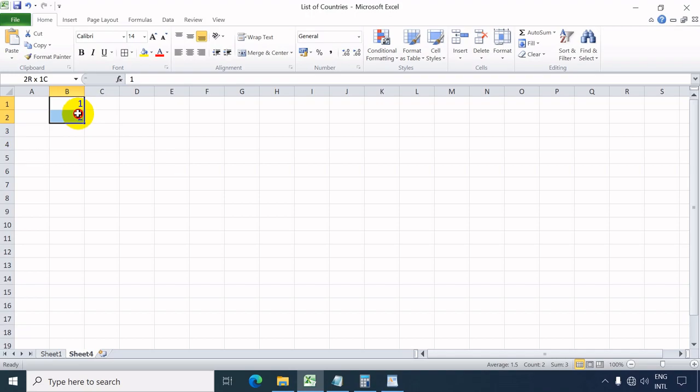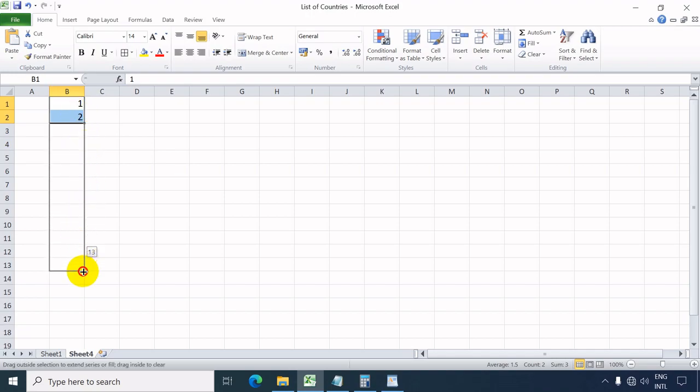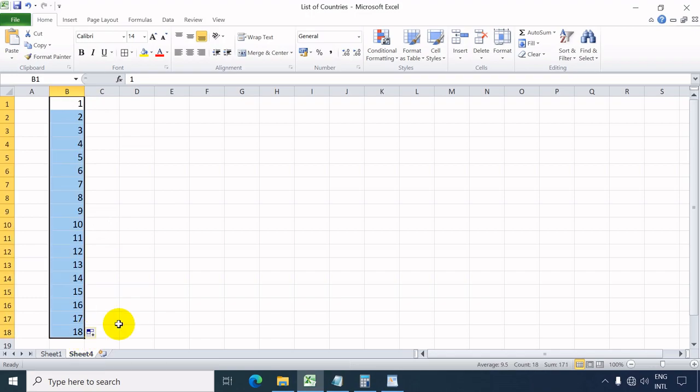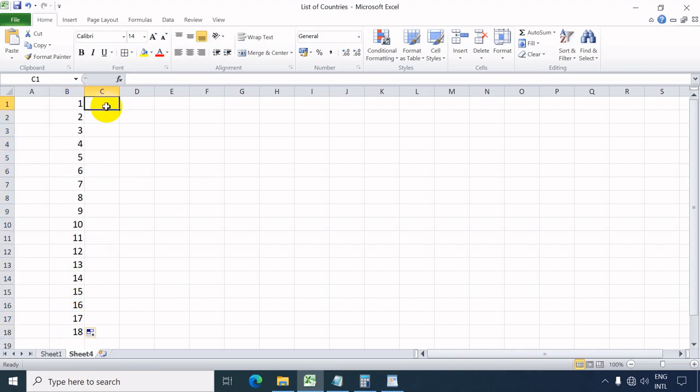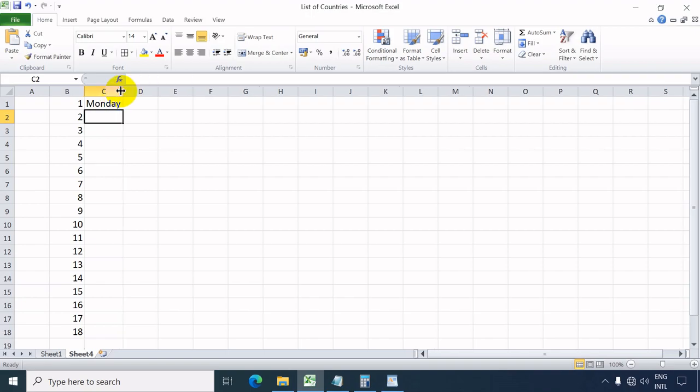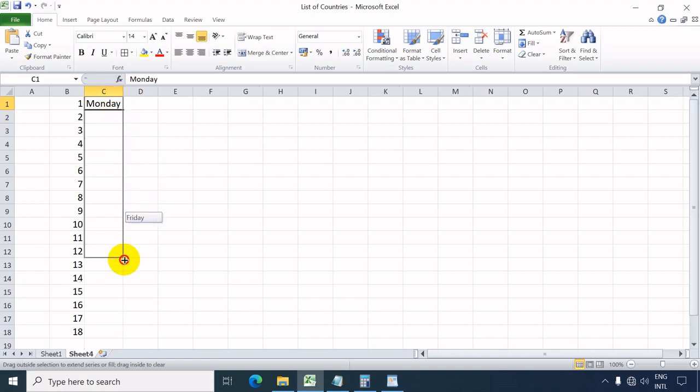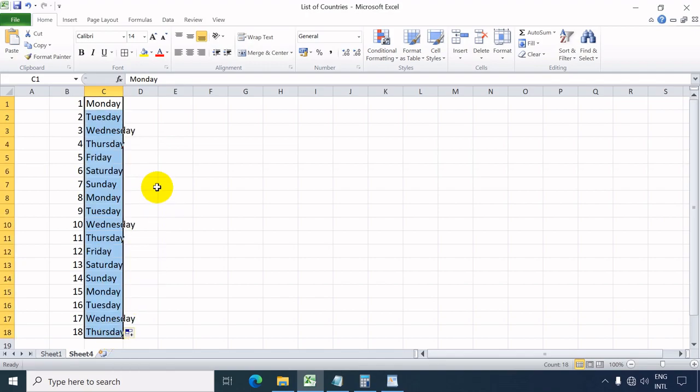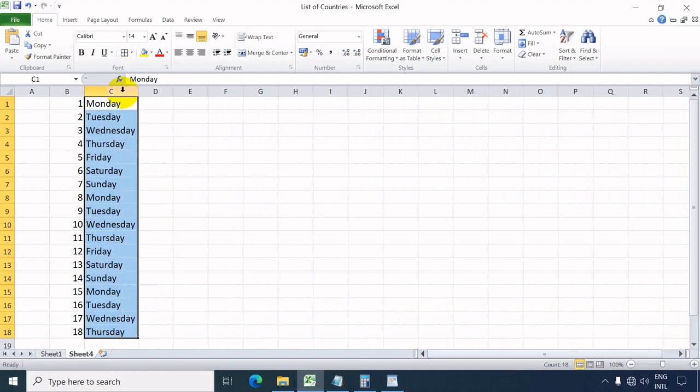In Excel, automatic numbering could be done using the mouse as shown. Autofill could be done also for days of the week and for months. This trick also could be used to copy the text to its adjacent cells in either row or column.